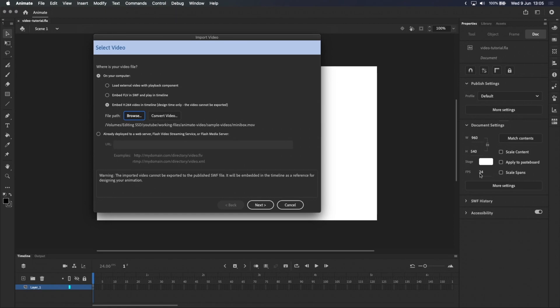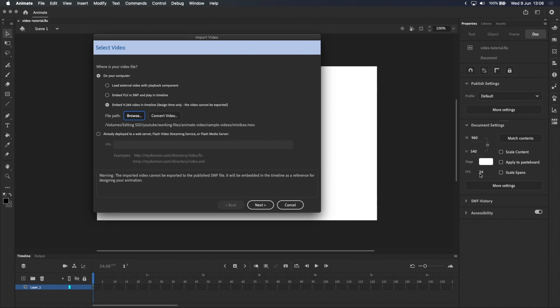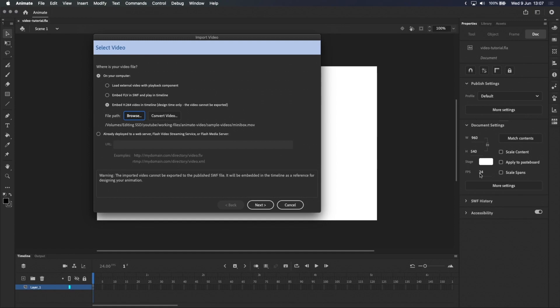And lastly, videos that you import using this method cannot be exported, so it's only meant to be used as a guide or reference while you're animating. While that may sound like a big deal, I find that Adobe Animate lags when I import high quality videos, and I mean 1080p, not even 4K videos, so I usually have to import a lower quality version anyway and do my animation on top of that. If I plan on combining the video and animation later, I can do it properly in a video editing software like Adobe After Effects or Final Cut Pro.